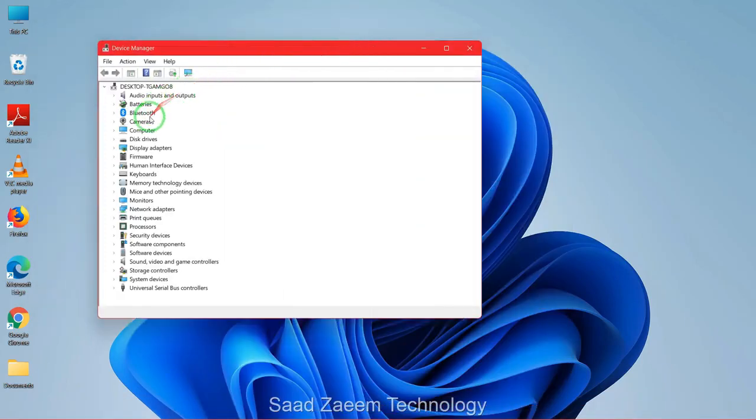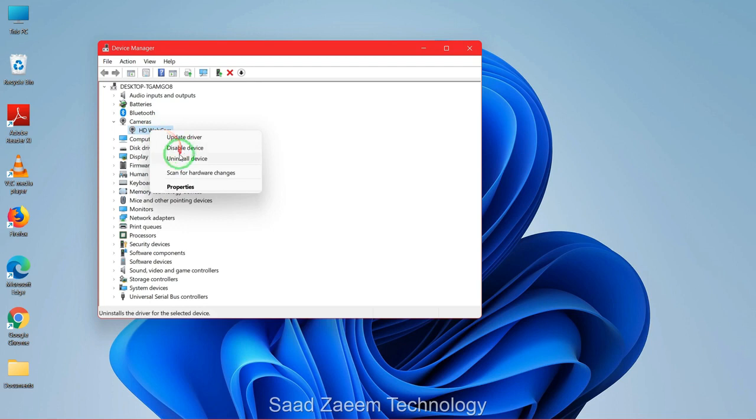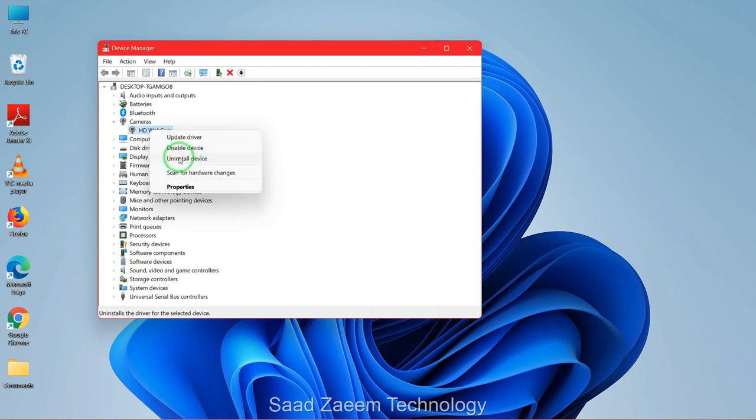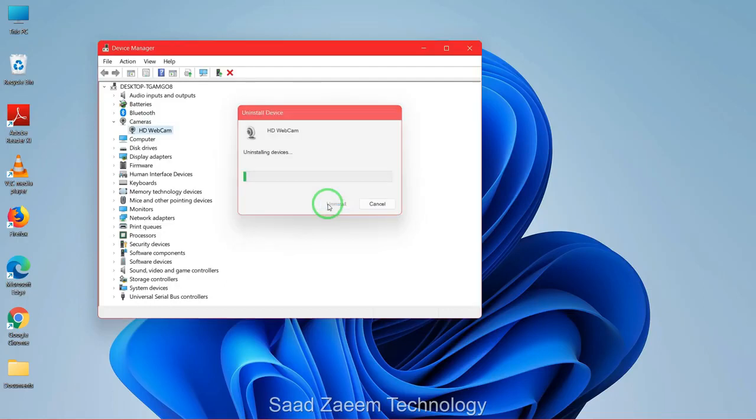Now you'll have to click on camera and then your webcam will appear over here. You'll have to right-click on it and then click on uninstall device. Now just click on uninstall.